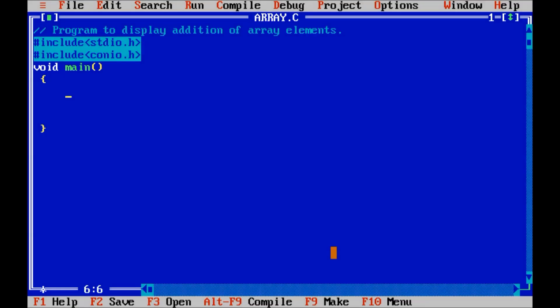Hello friends, in this tutorial we will learn addition of array elements.